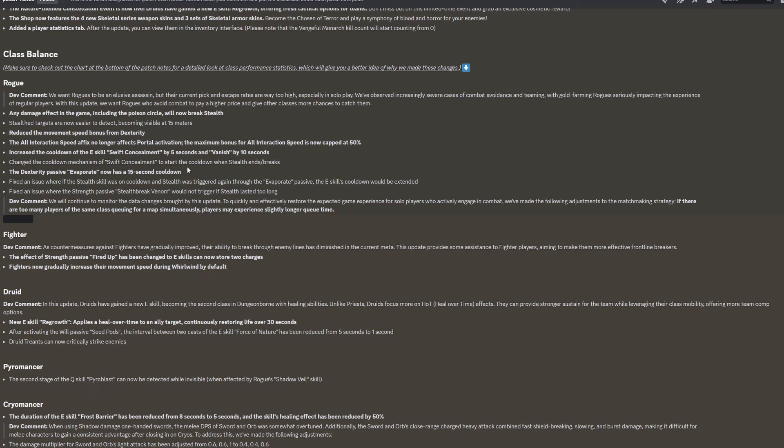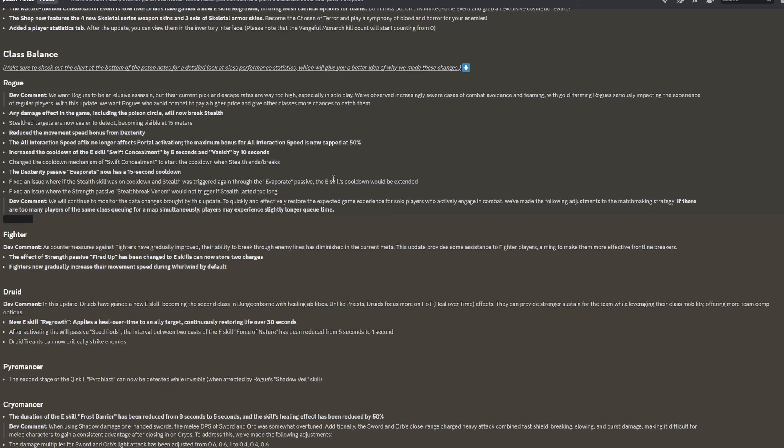Class balance. Rogue. Dev comment: We want rogues to be an elusive assassin, but their current pick and escape rates are way too high, especially in solo play. We've observed increasingly severe cases of combat avoidance and teaming, with gold farming rogues seriously impacting the experience of regular players. With this update, we want rogues who avoid combat to pay a higher price and give other classes more chances to catch them. This is very fair. Rogues really do run pretty rampant in any normal solo game, and even in teams. They're just super annoying to play against.